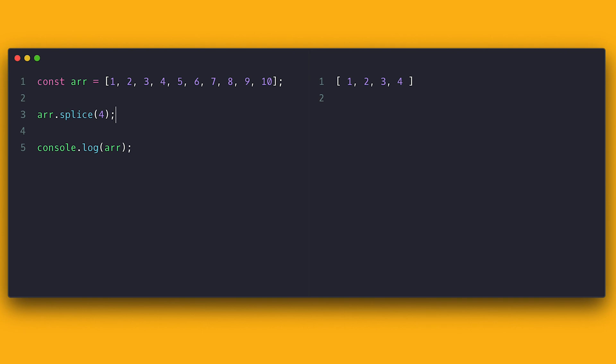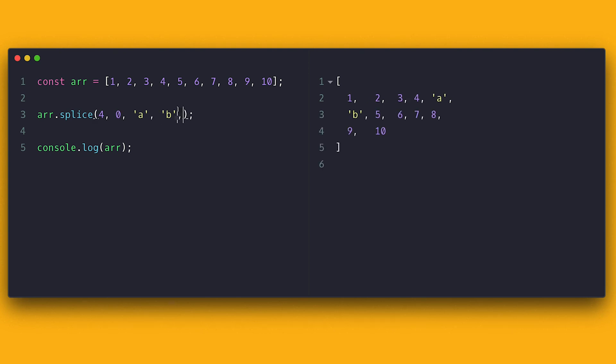We can change that by specifying the second parameter, which is how many items we want to remove. If I specify one, it will remove the item at the index as specified.